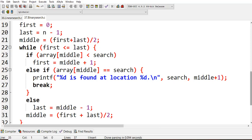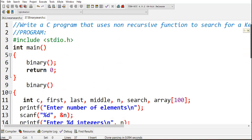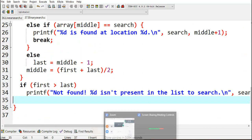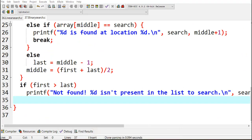So this is what the binary search program is. Hope everyone is clear with this. Yeah, that's all for this video. Thank you all.